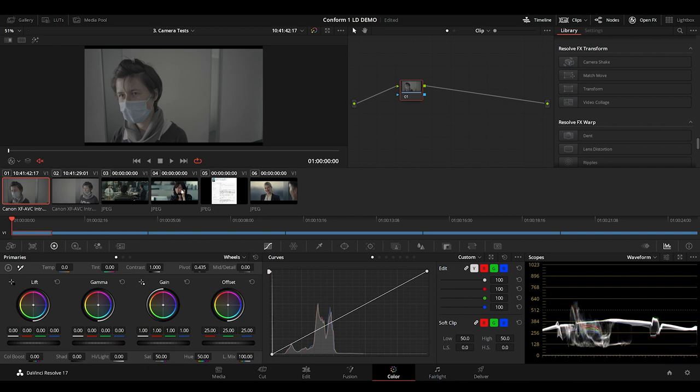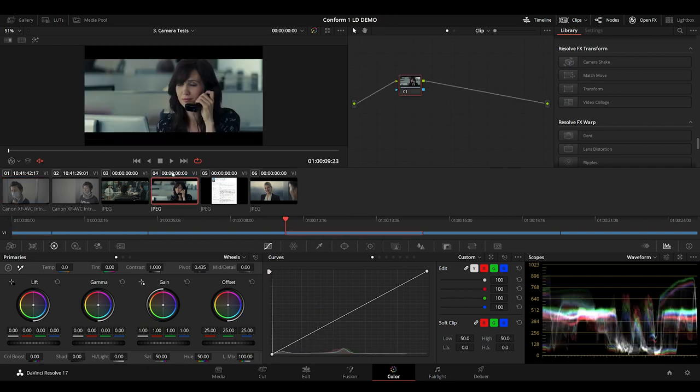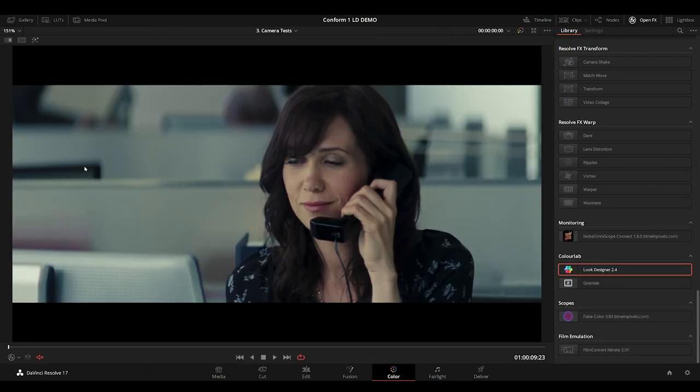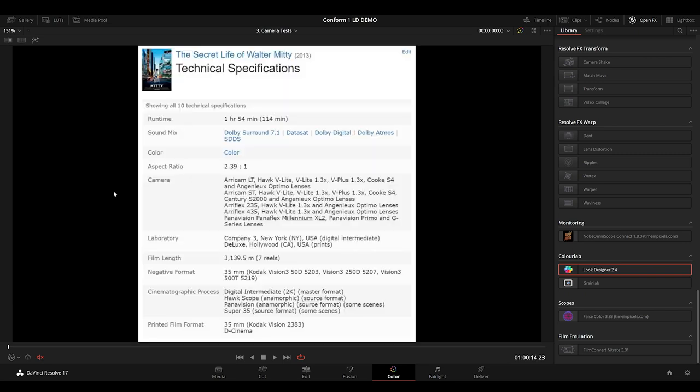I decided that this reference from the film The Secret Life of Walter Mitty would be a good place to start. Of course references are just a guide, but we might as well head over to IMDB and take a look at the tech specs of this film.